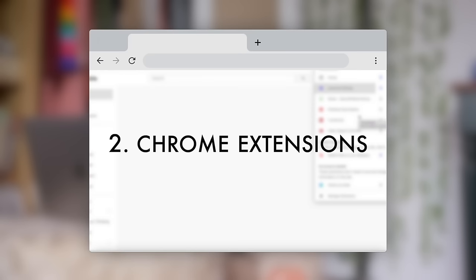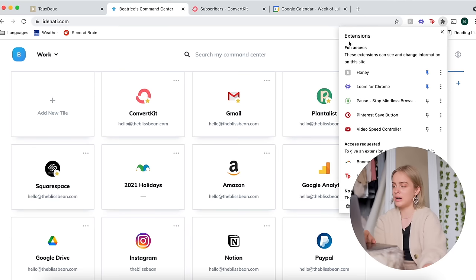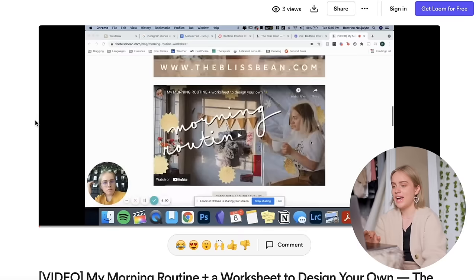I do have a few Chrome extensions that I use, so I shall now tell you about each of those. Honey, you've probably seen YouTube ads for it before. It finds you coupon codes for the websites that you're shopping on and in my experience works pretty well. Loom is a tool that allows you to create screen recordings and the cool part is that it also records using the camera on the front of your computer.